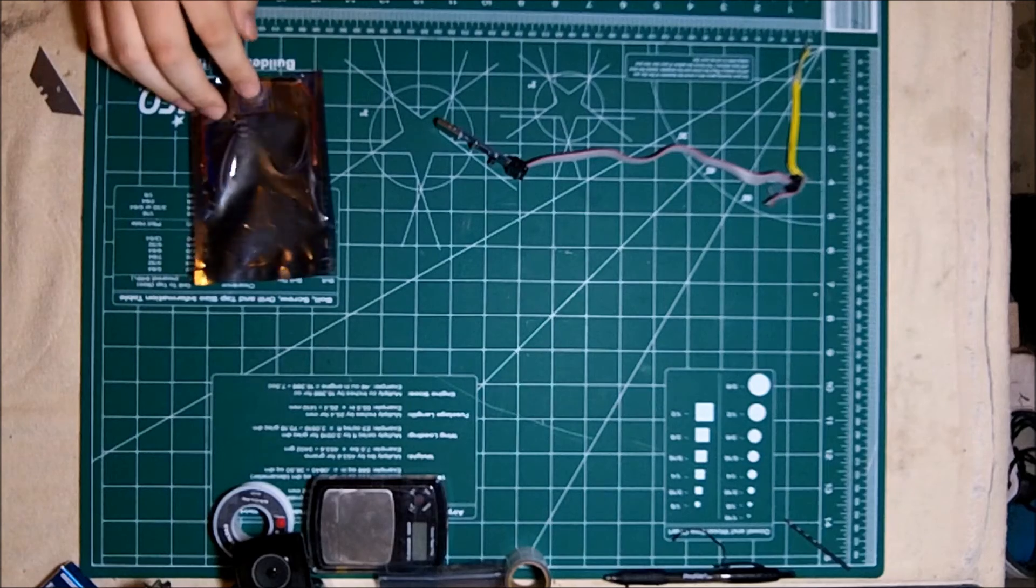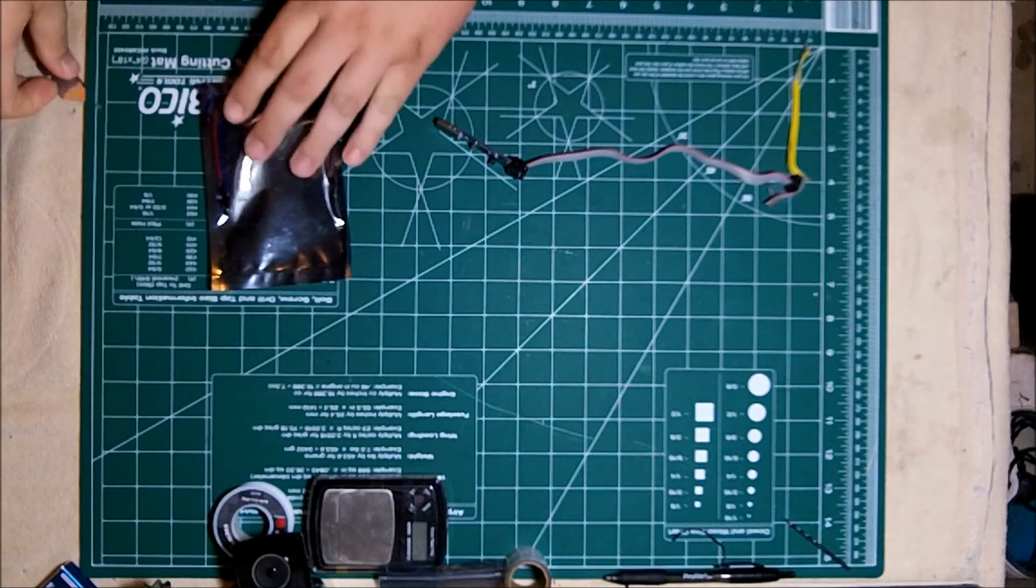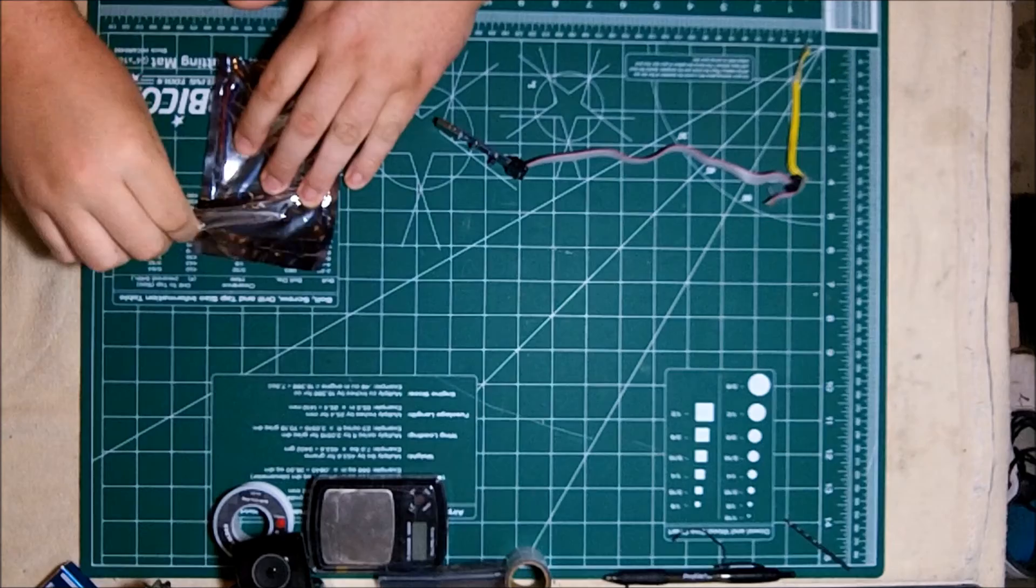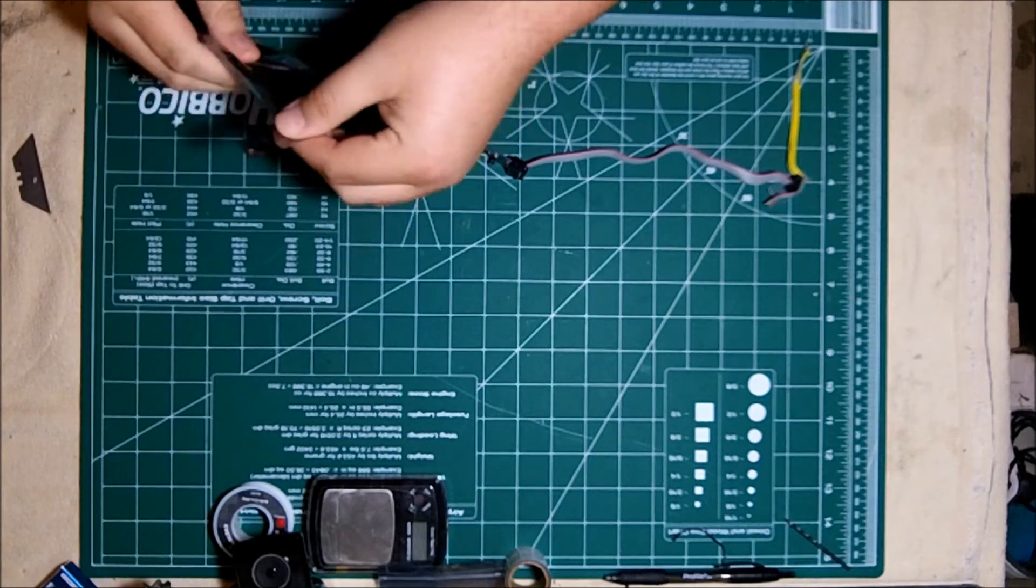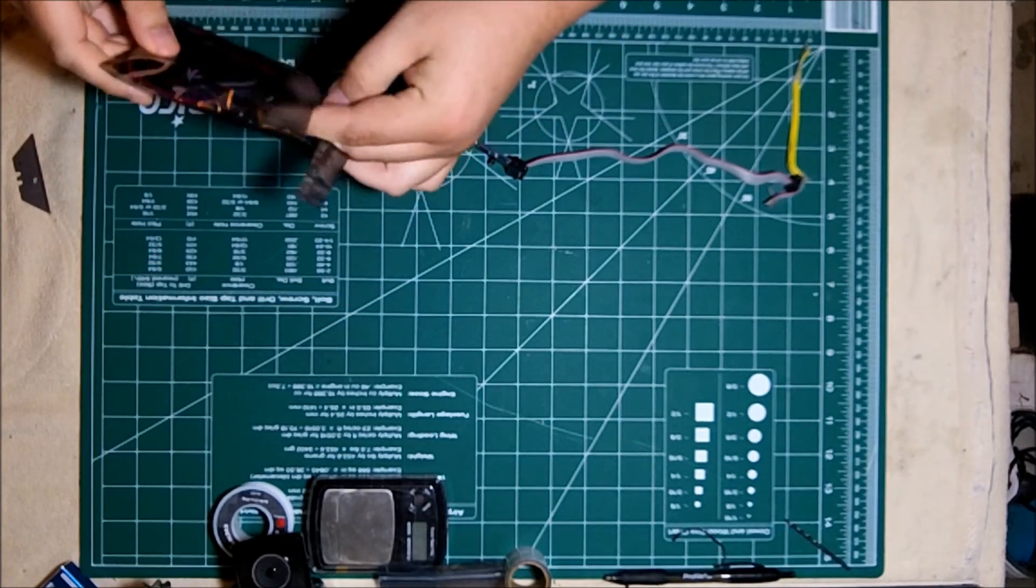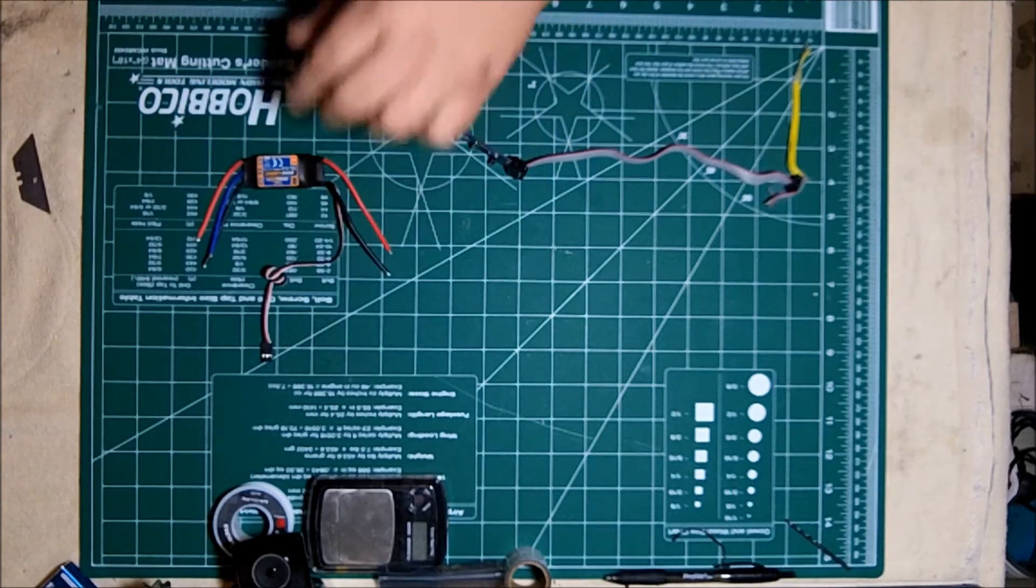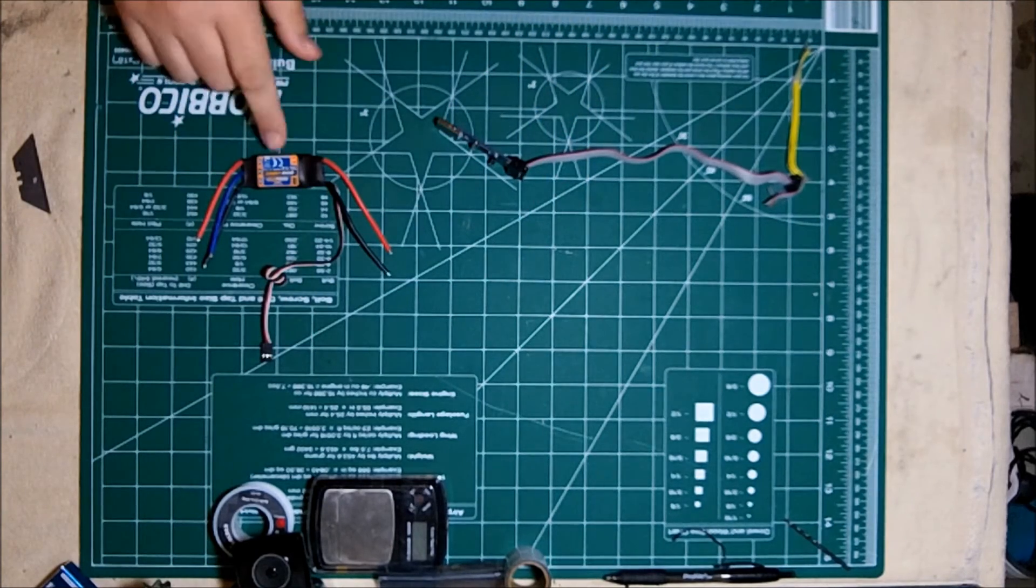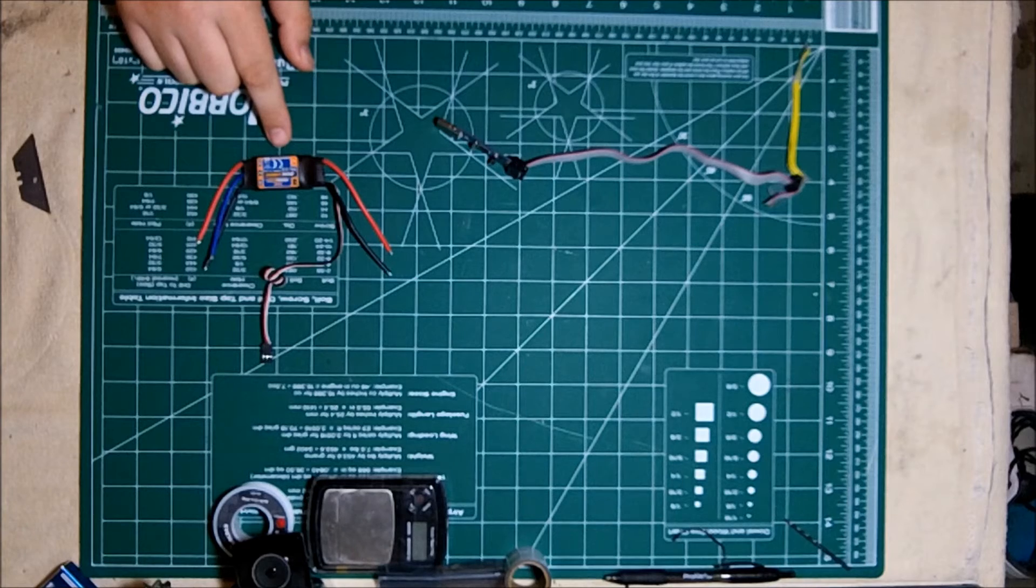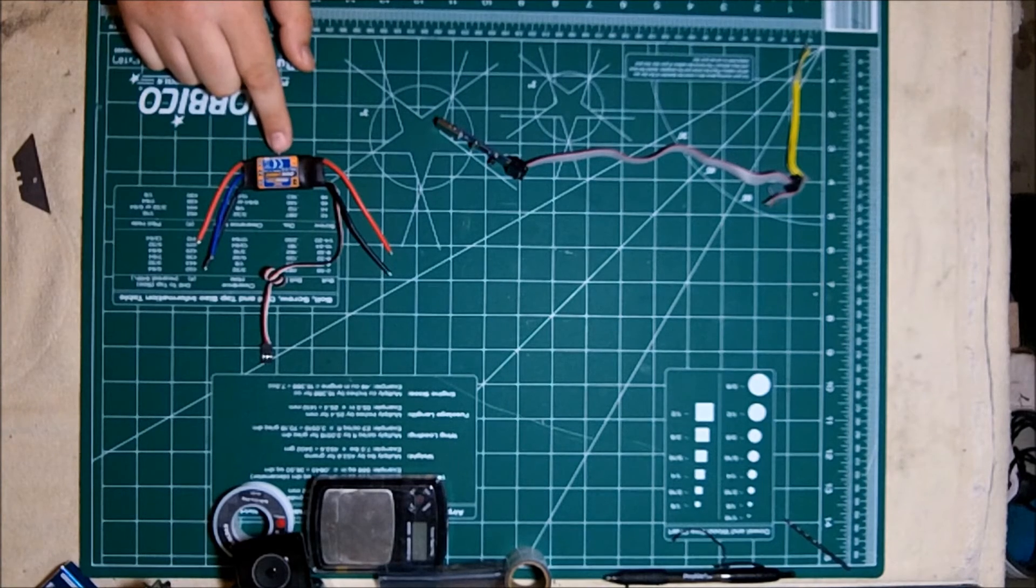So this is what you get from Hobbyking, the 20 amp speed control. It was in a nice static proof bag. I'm going to get the trusty razor blade and slit it open. Doesn't come with any accessories. All the wires are bare, there's no bullet connectors, no Deans, no XT60 connector, nothing.